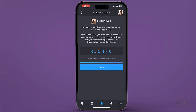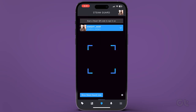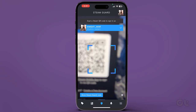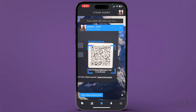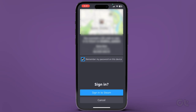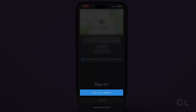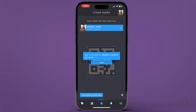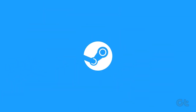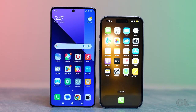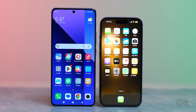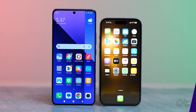After that, point your camera toward the QR code displayed on Steam's login screen. Once the scan is completed, tap on the Sign into Steam button. That's it! You have successfully enabled the Steam Guard Mobile Authentication on your Steam account.